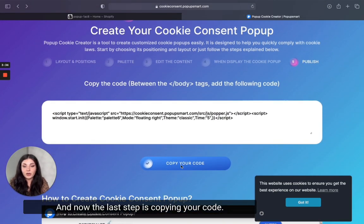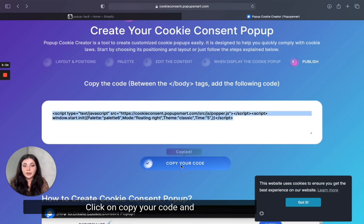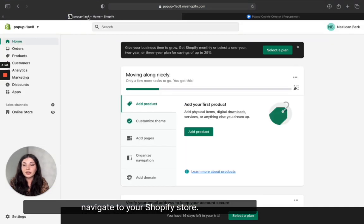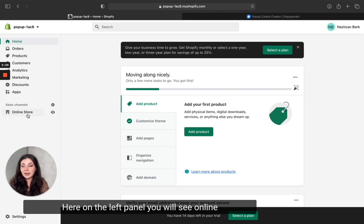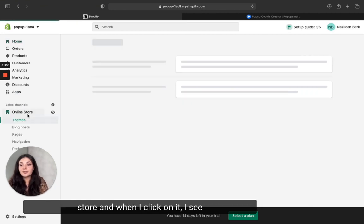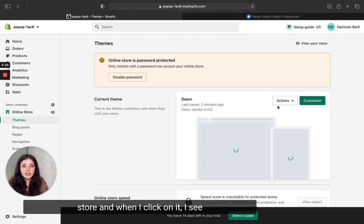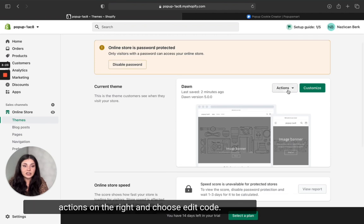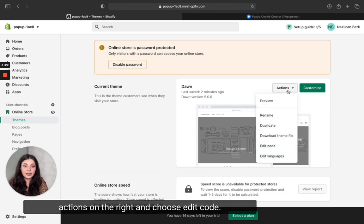The last step is copying your code. Click on copy your code and navigate to your Shopify store. On the left panel you will see online store, and when I click on it I see actions on the right.